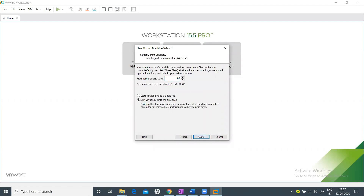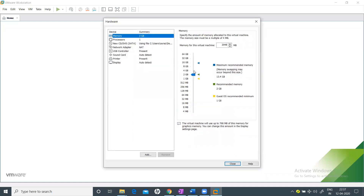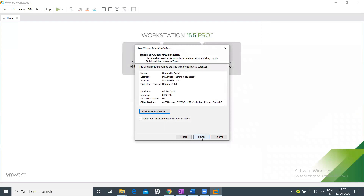Set the disk size to at least 80 GB, since installing components will consume more space over time. Choose 'Split into multiple files' — this does not mean it immediately takes all 80 GB; it grows gradually. Click Next. In 'Customize Hardware', you can upgrade RAM to 8 GB and set 4 CPU cores. Click Close, then Finish.